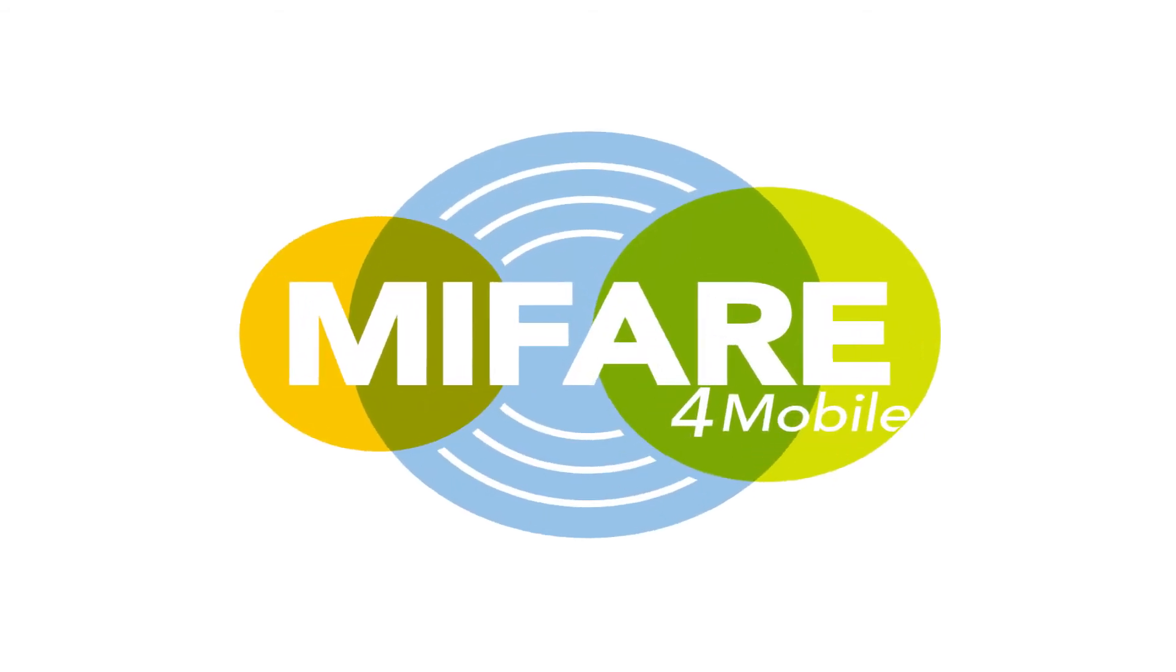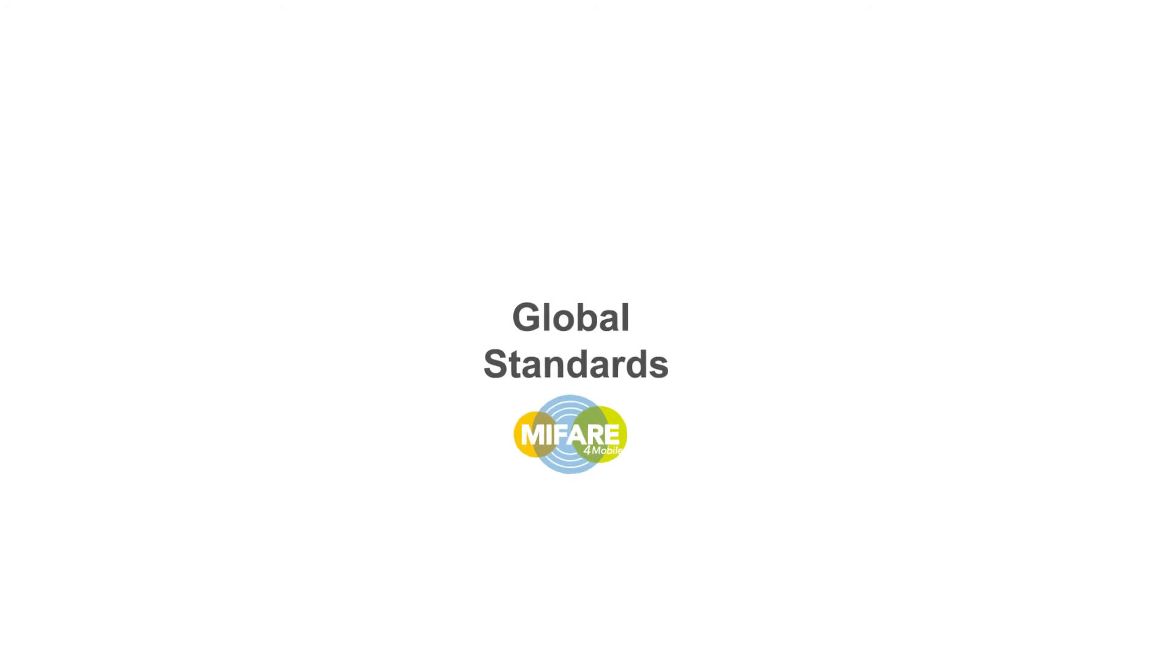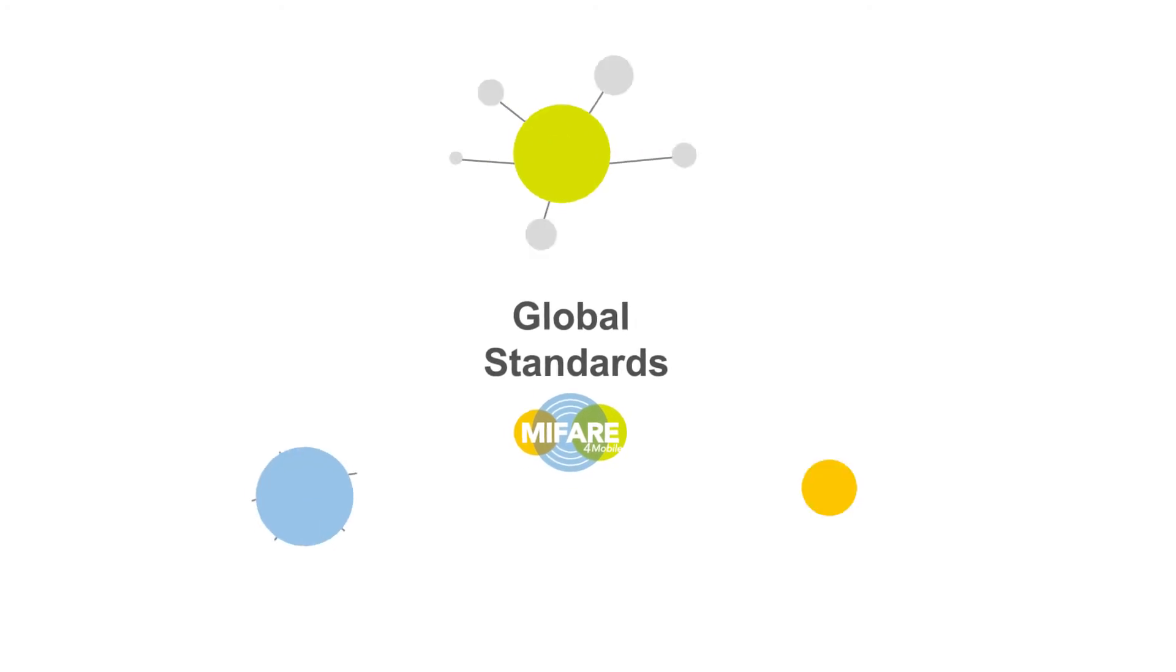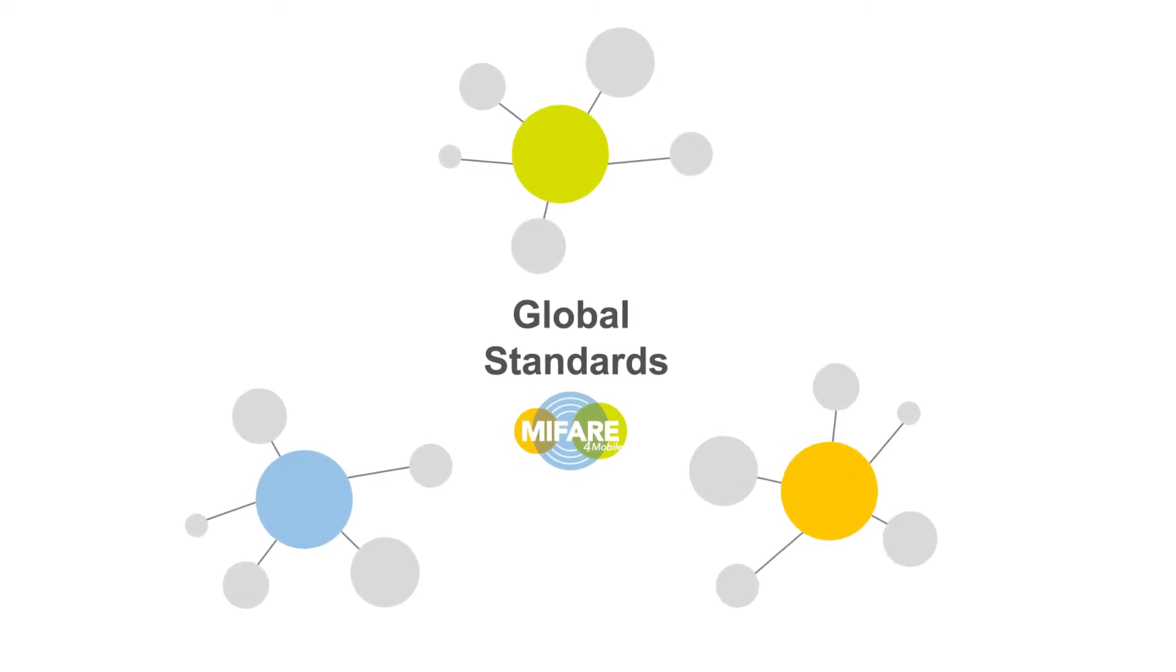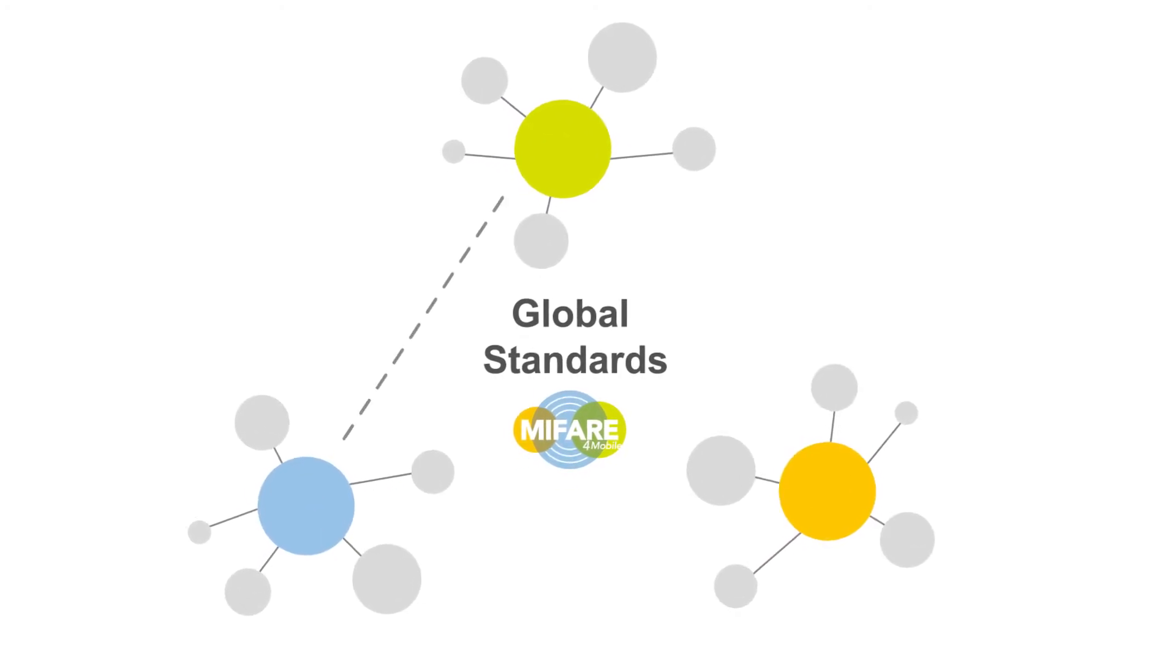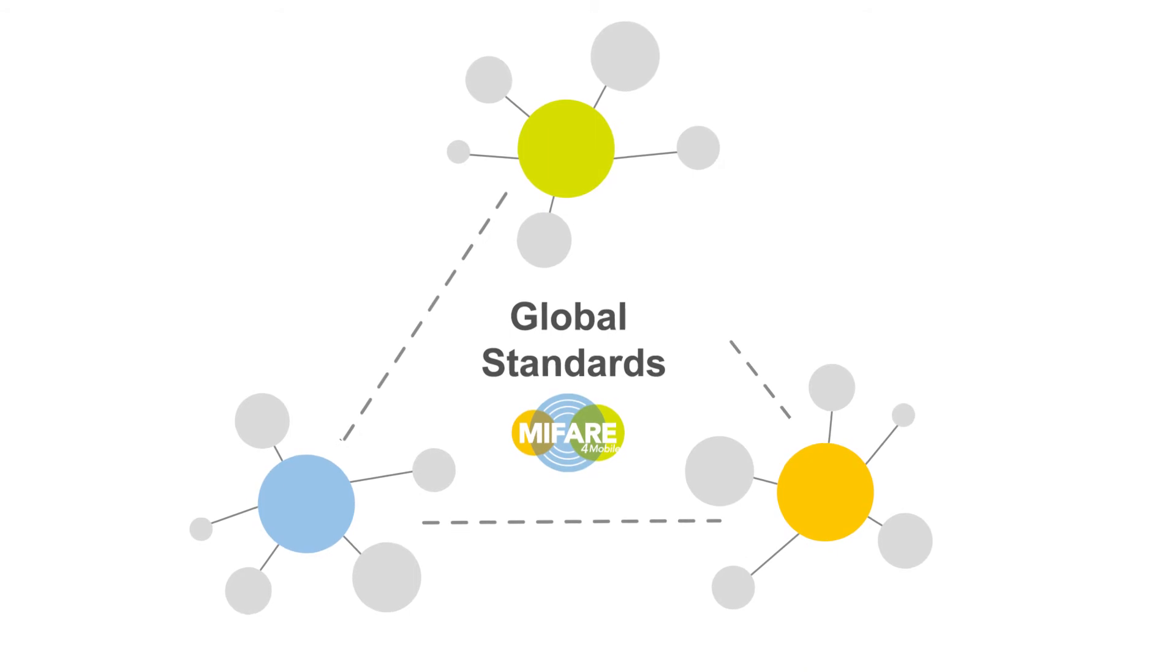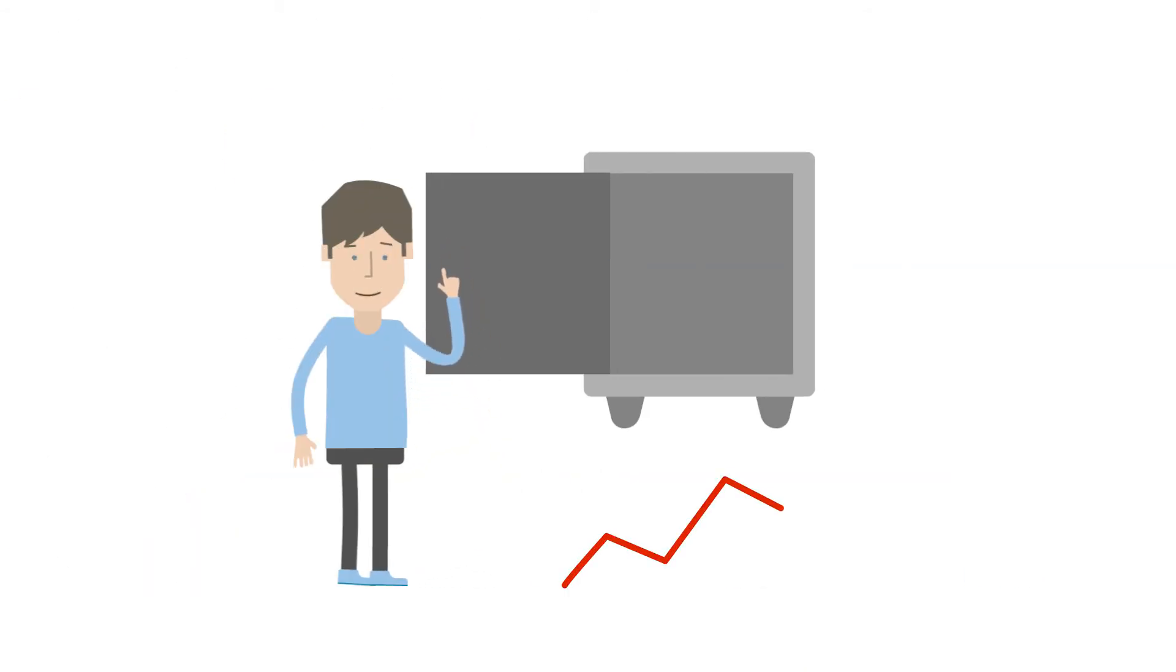By embracing global standards, MyFare for Mobile allows people to travel seamlessly in any network in the world, and it allows operators to maintain high levels of security in their services.